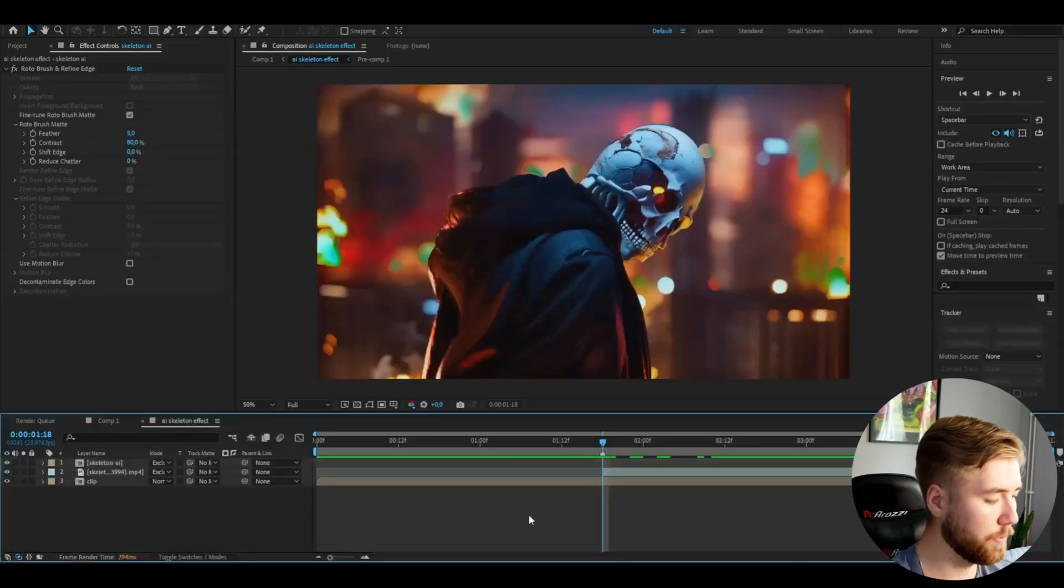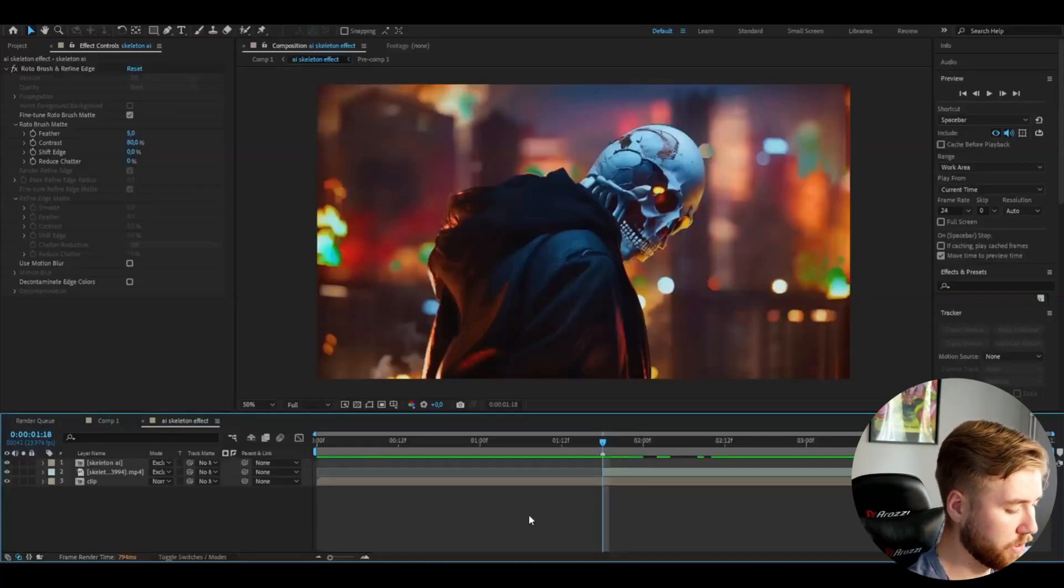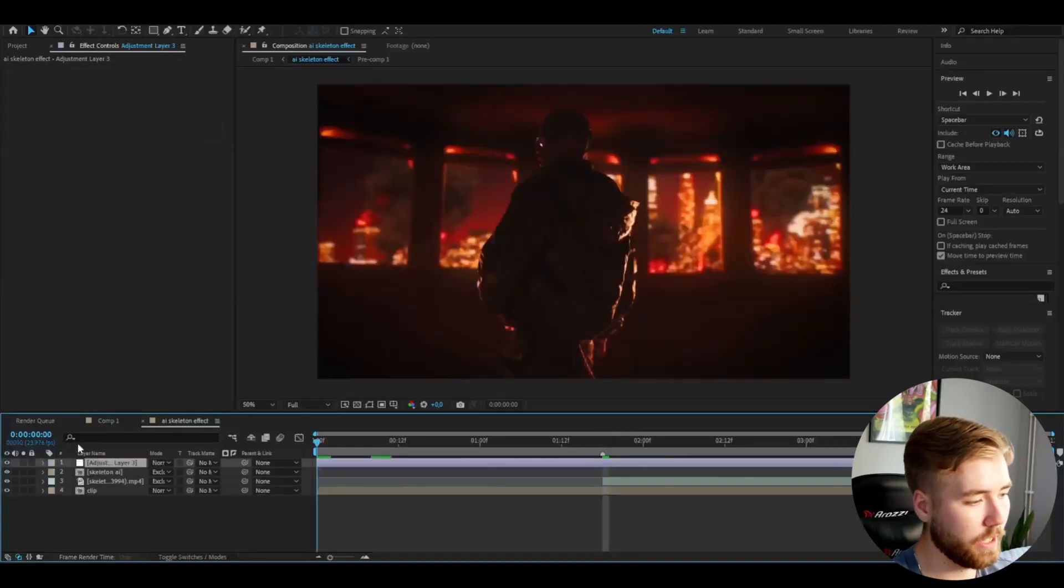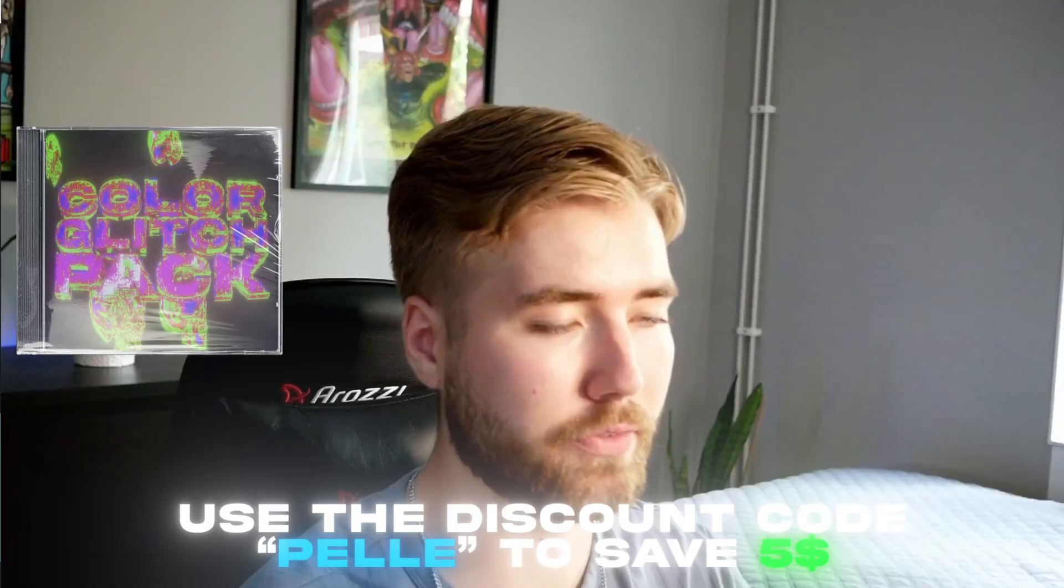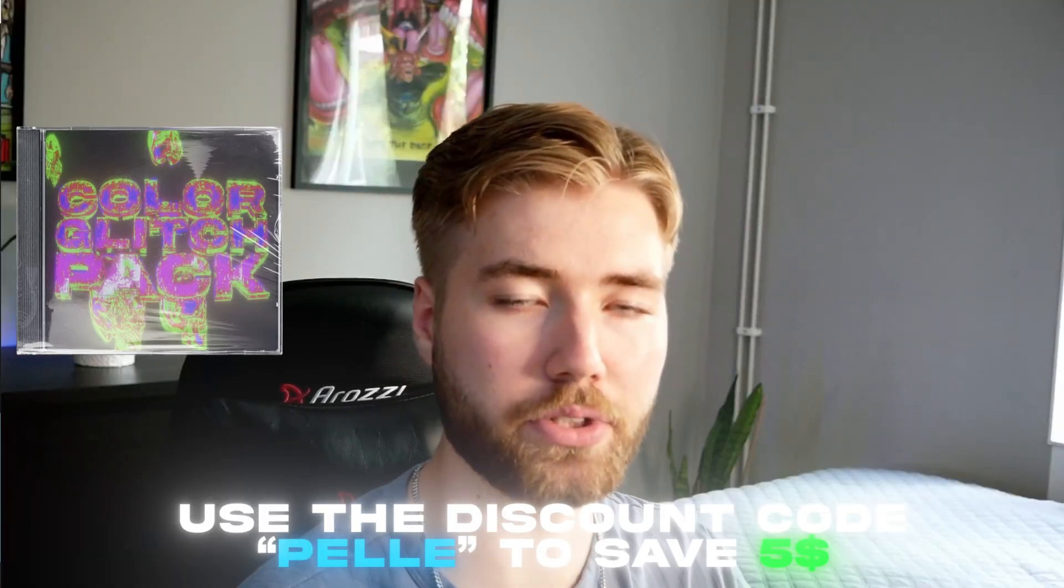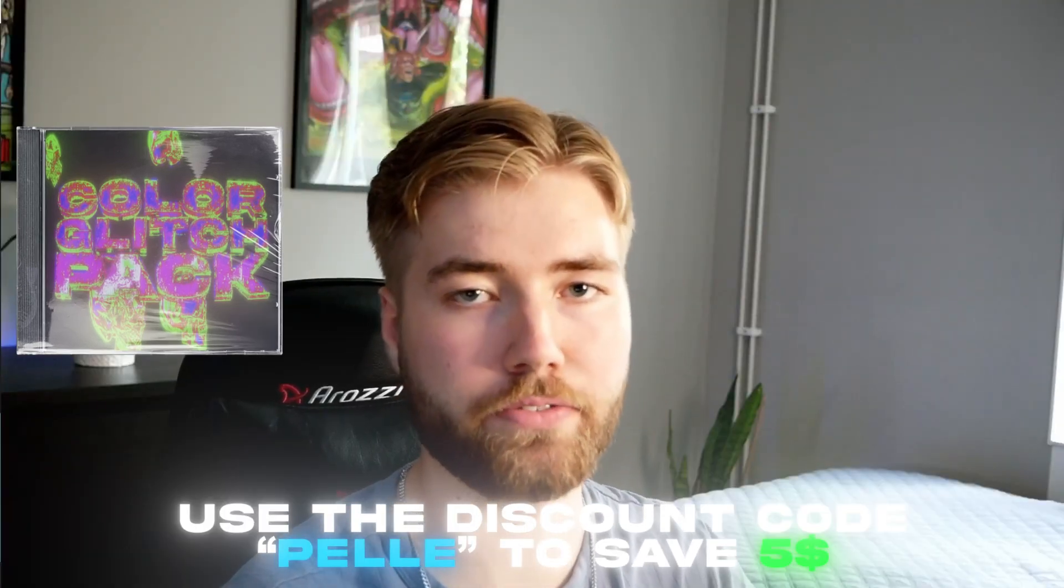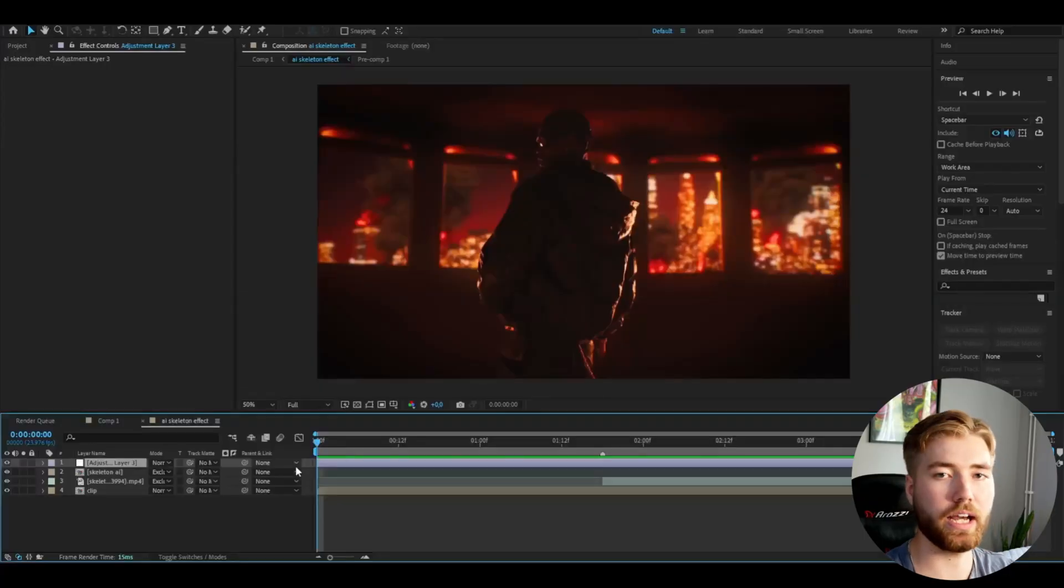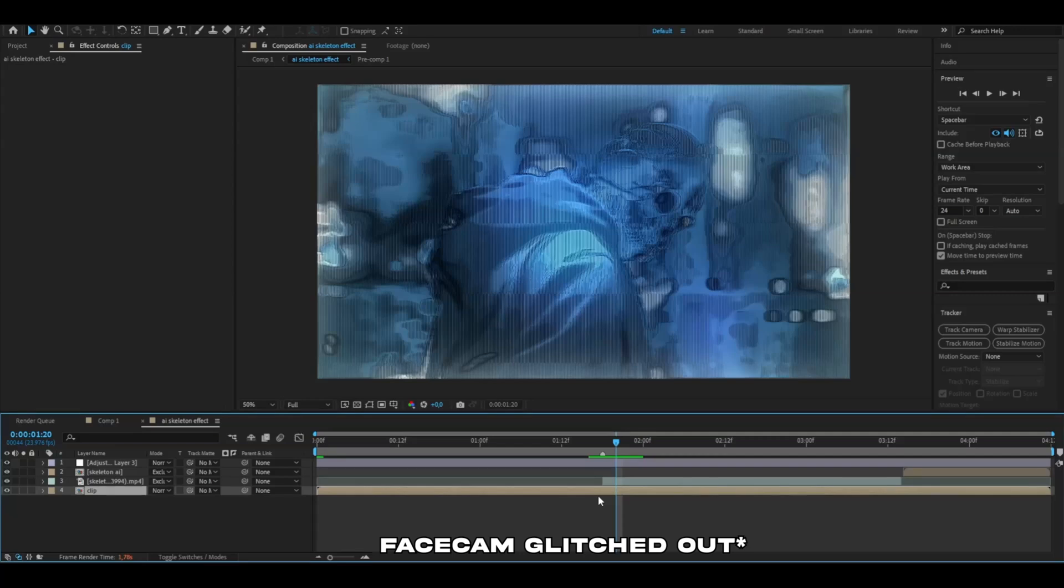After that we're going to be adding an adjustment layer so press ctrl alt Y and here we're going to be adding an effect from my color glitch pack. If you guys are interested in this pack you can use the discount code Pelle to save five dollars. We're going to be adding the fourth color glitch effect. This is the look you're getting now. I think it looks really cool just like this.